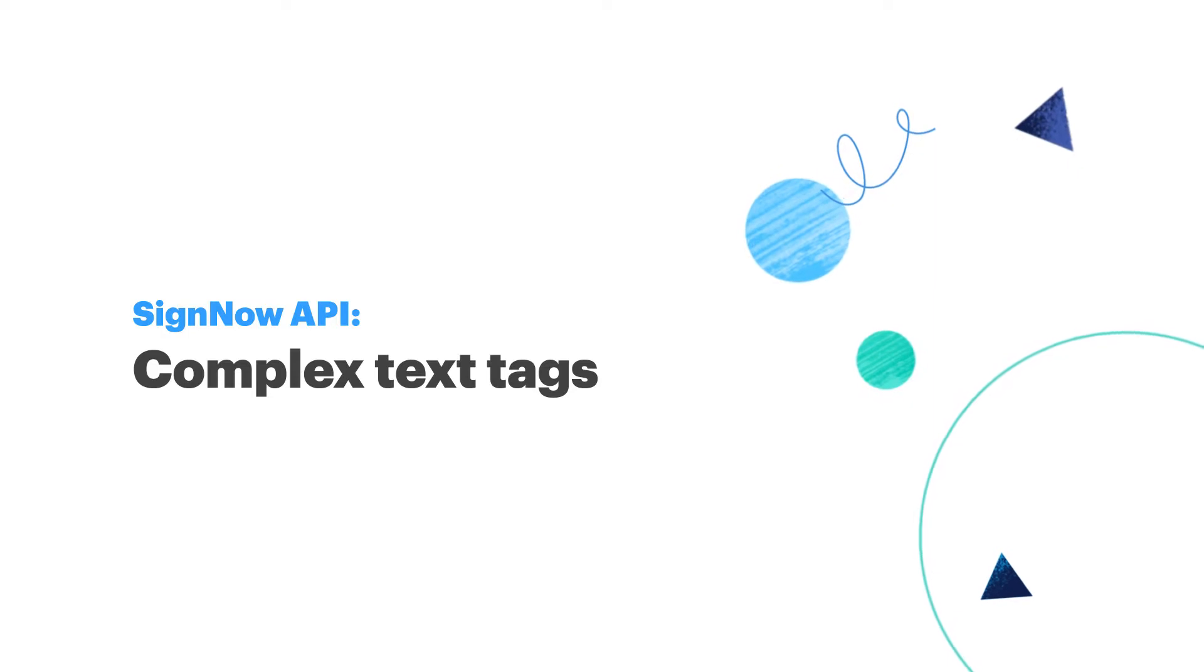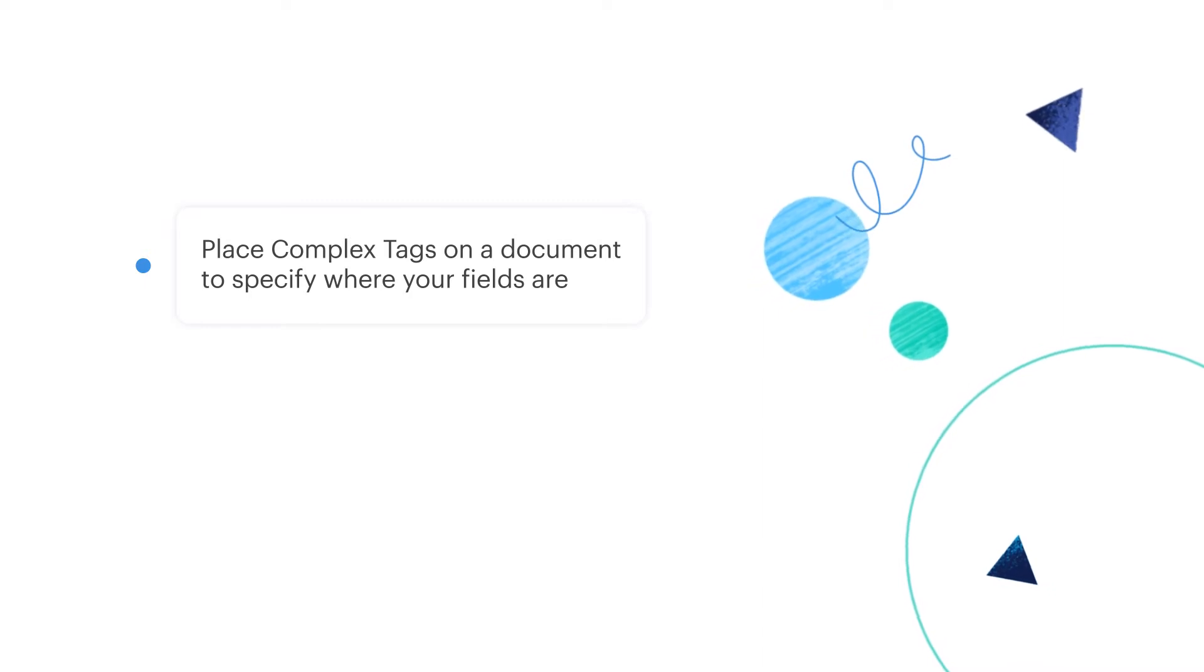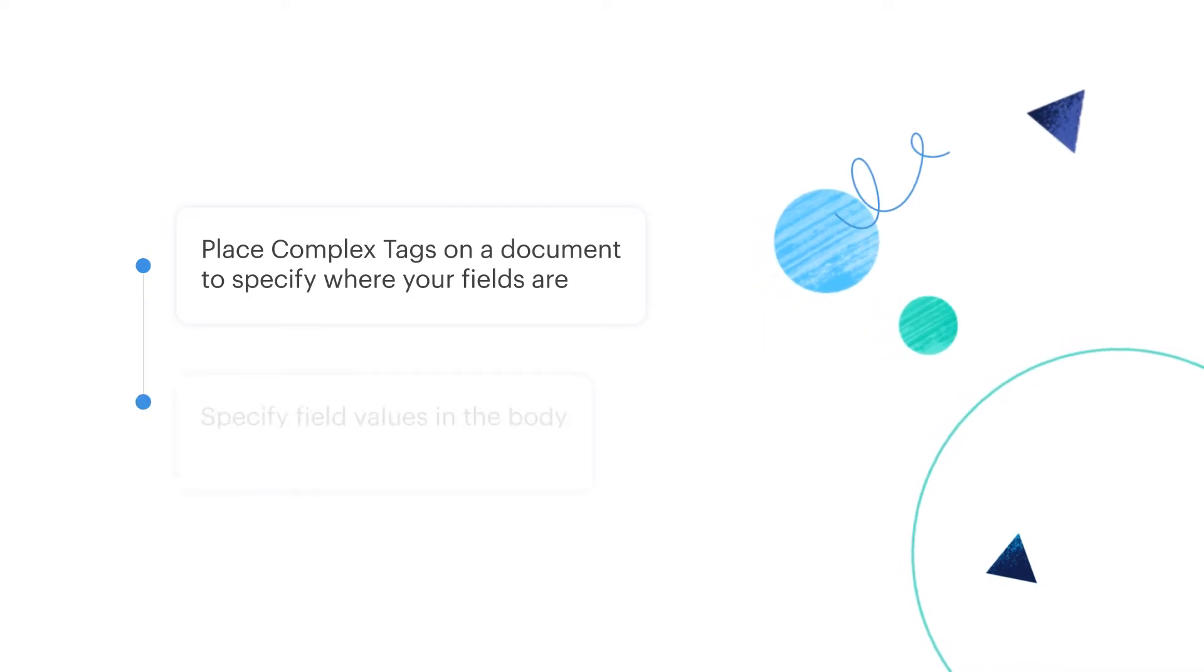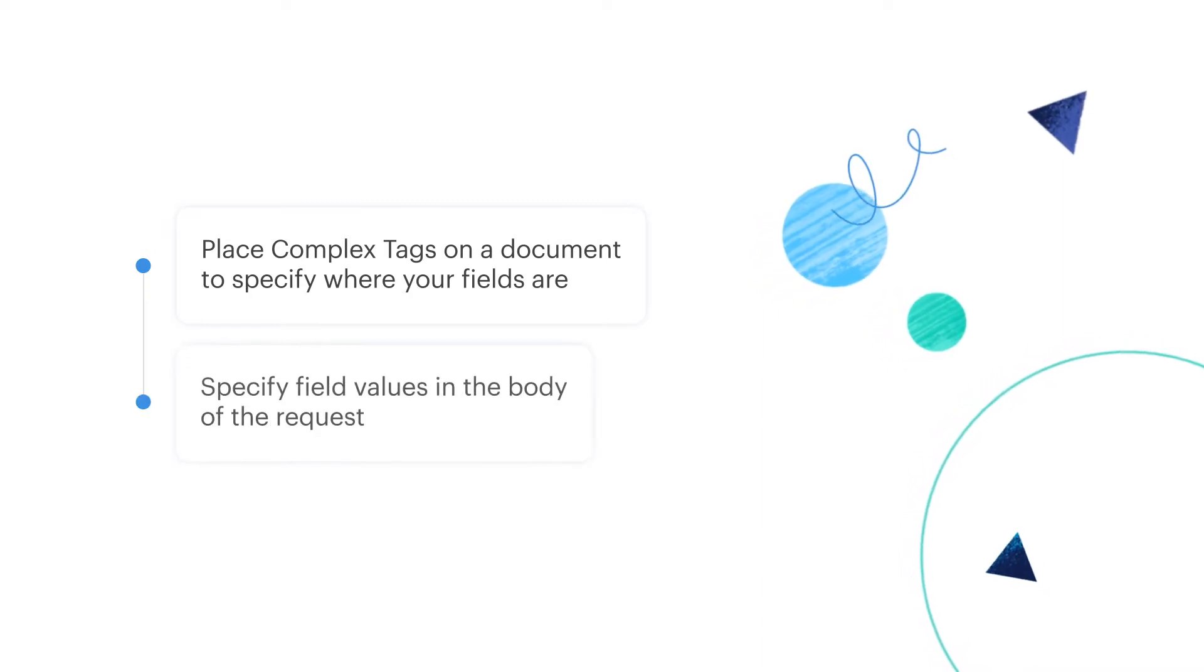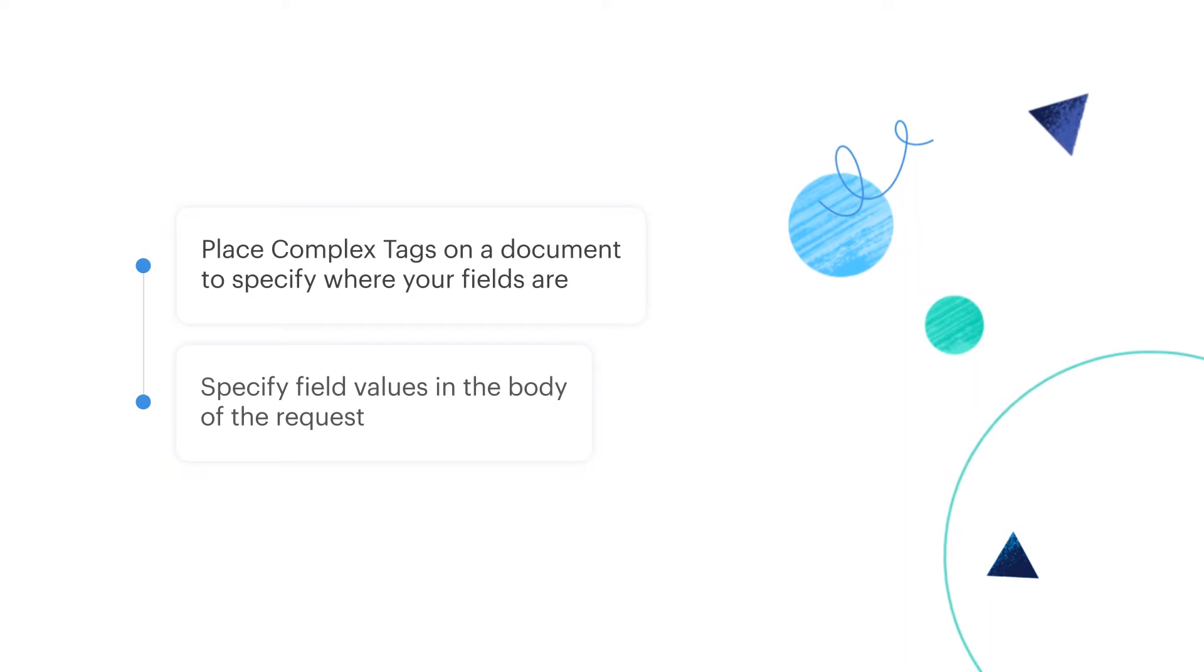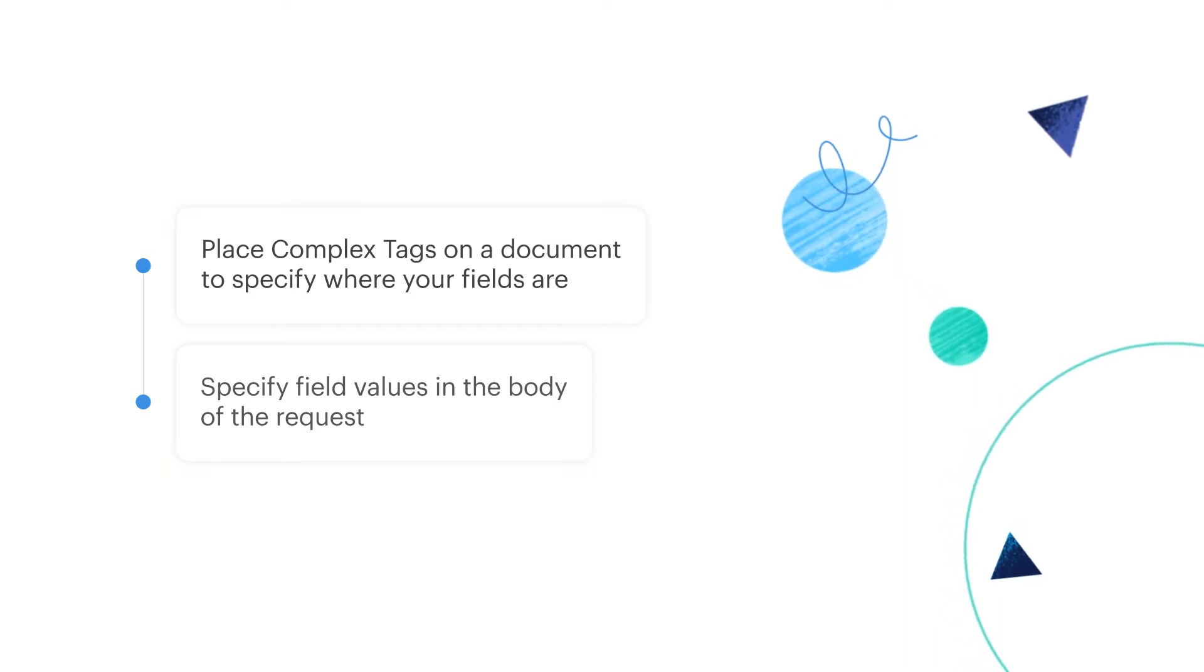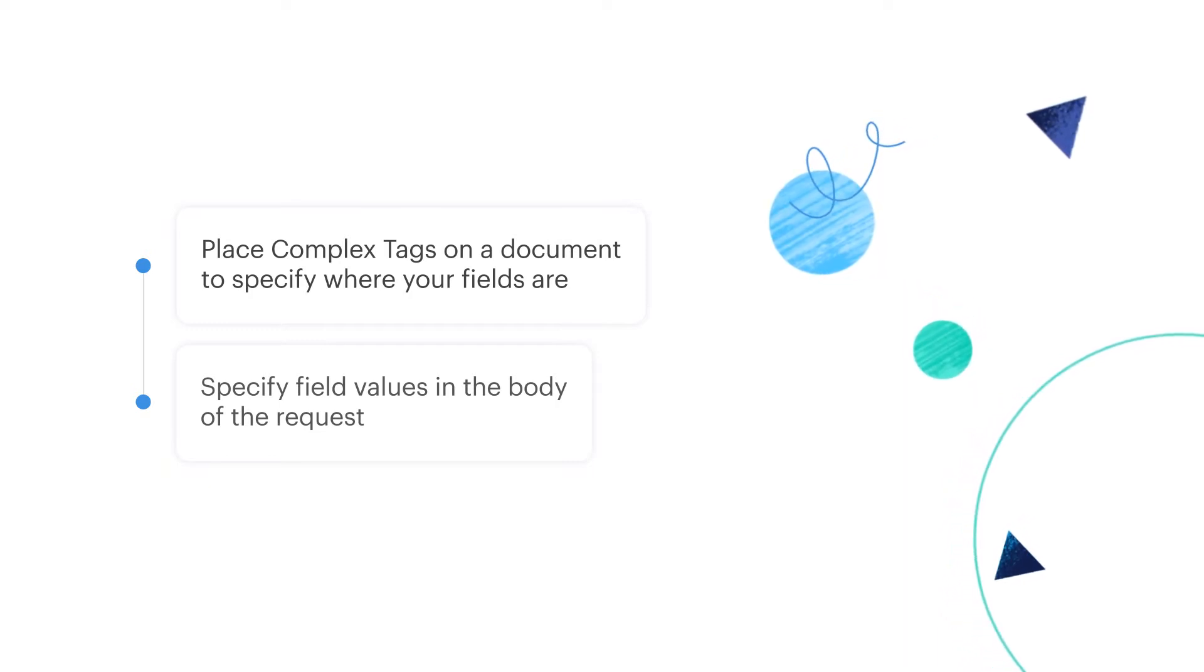Just like with simple tags, you can place complex tags on a docx or PDF document to specify where your fillable fields are. This time your document should only contain field names while field values are to be specified in the body of the request.